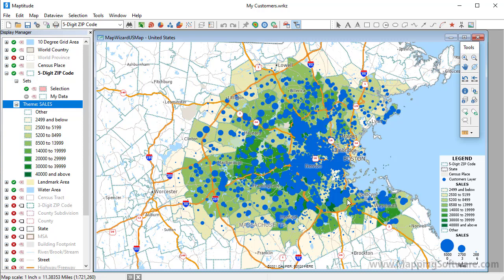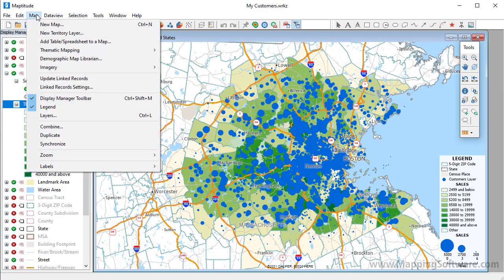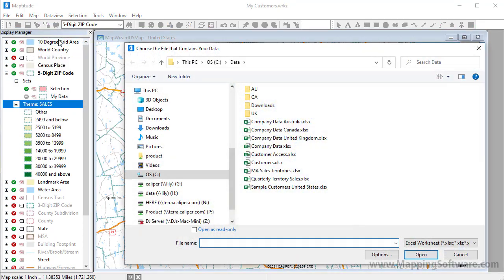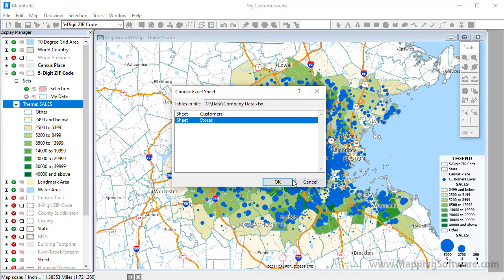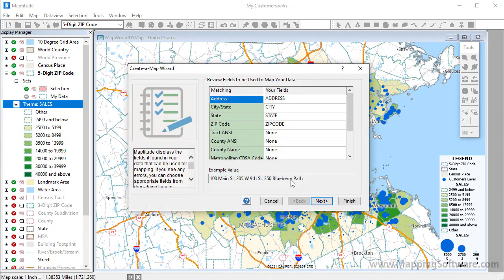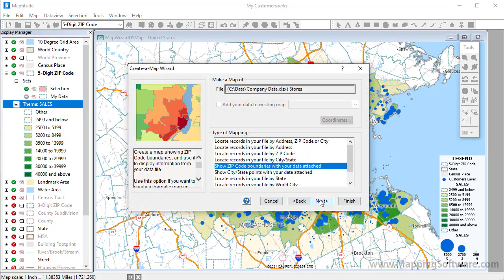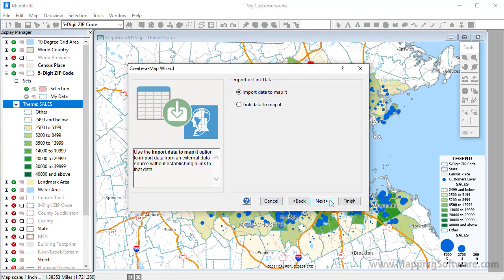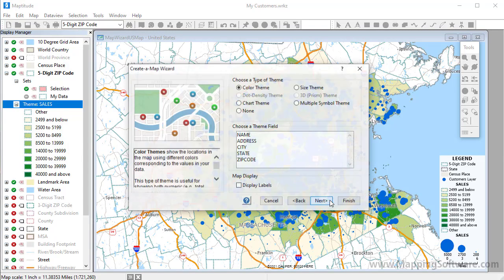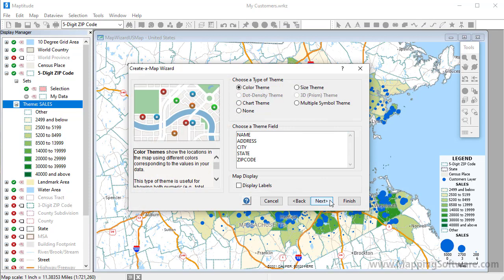The next thing that I want to do is add the store locations to the map. Again, I will choose Map Add Table Spreadsheet to a Map, choose the Excel file, and the sheet with the store data, and again locate the records using their address. Because my store locations do not require any regular updates, I will go ahead and just import them into the map without linking them to the Excel file.